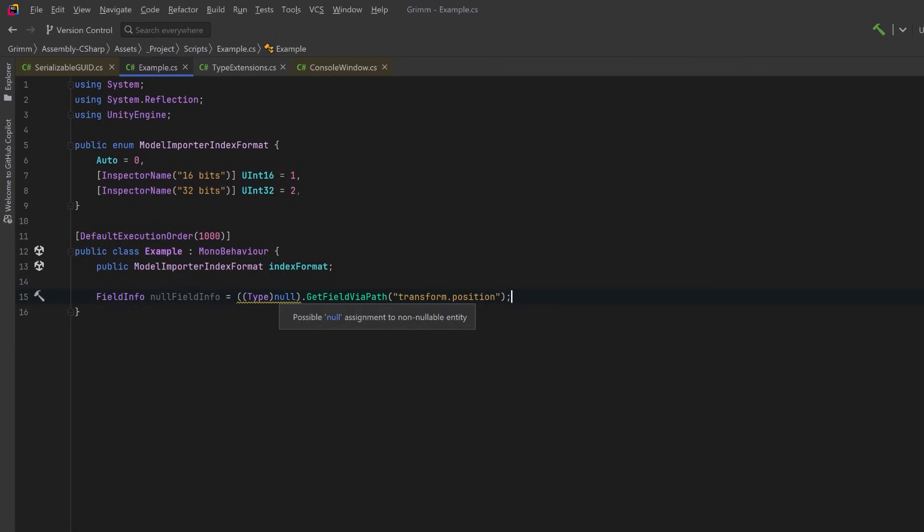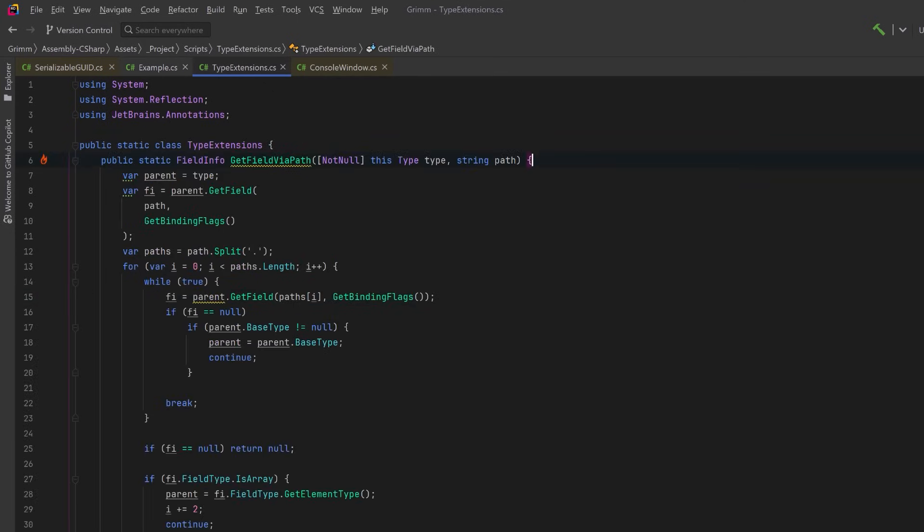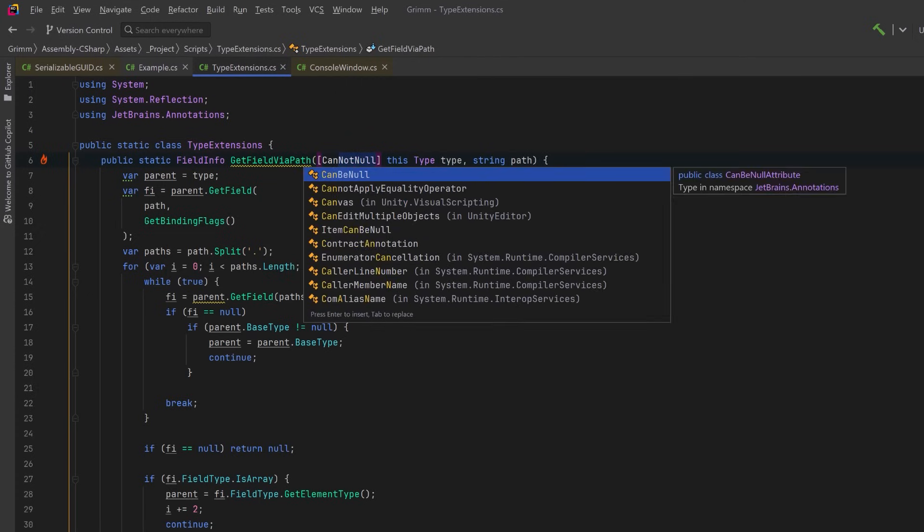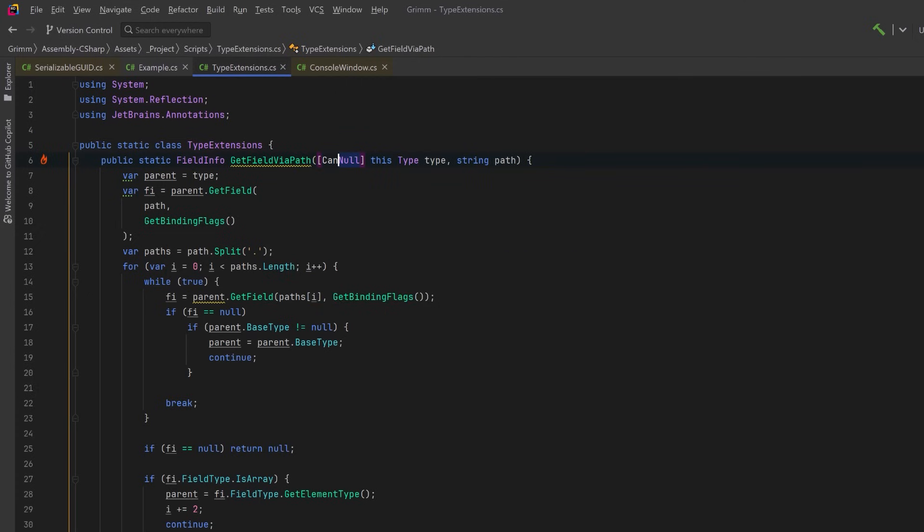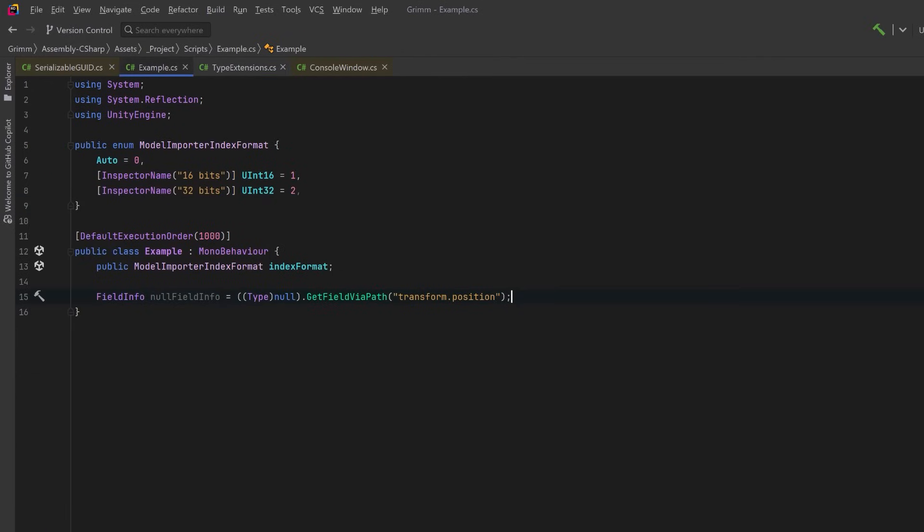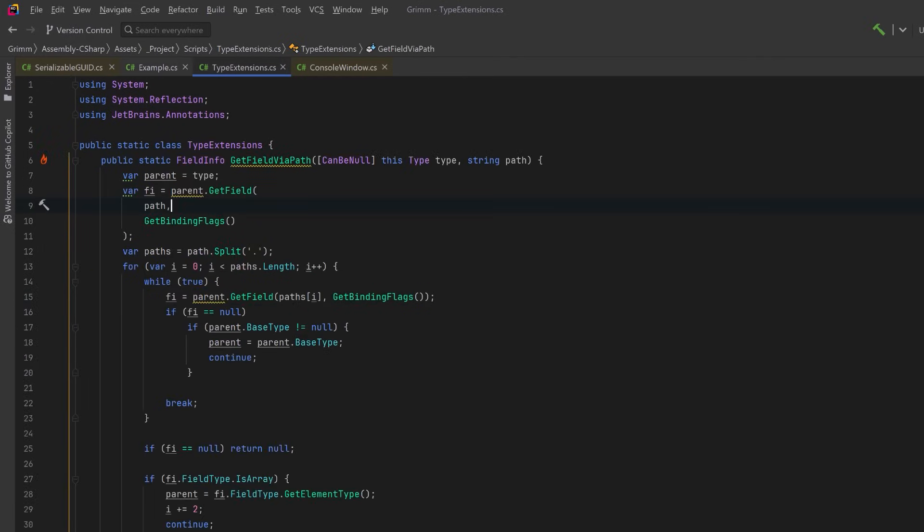So the NotNull attribute actually has an inverse, which is called CanBeNull. Let's come back over into the extension method and we can change it right here in the signature. This would mean that we allow nulls and we handle them inside the method. Let's go back into our other class. We'll see right away, of course, that the yellow warning is gone because we're allowed to send a null into here. Just before we move on, I'm going to revert that change back to NotNull the way that it was.